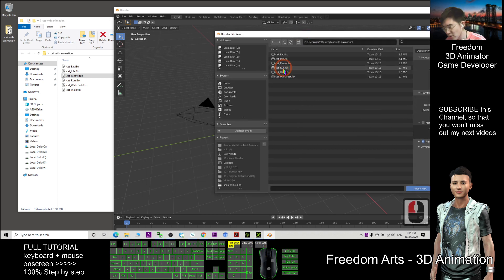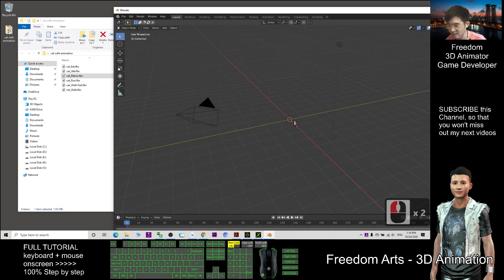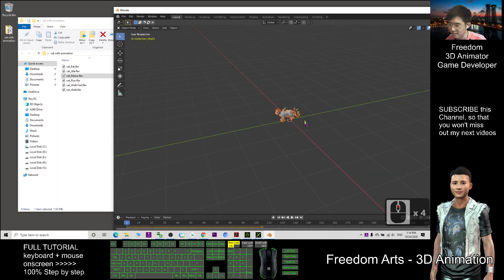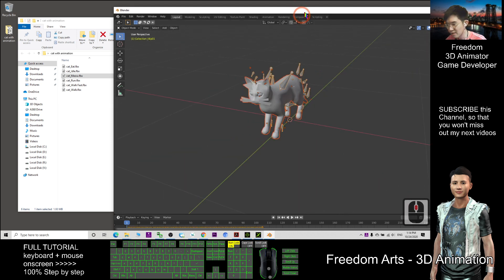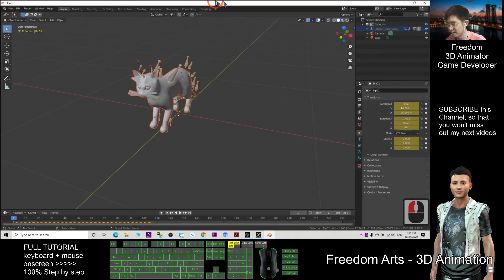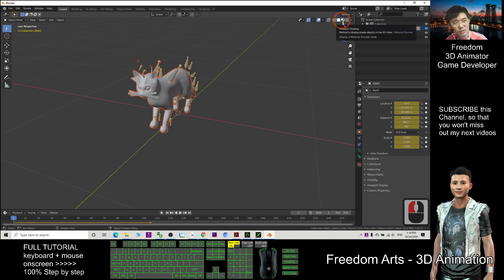I want to import the Cat Meow.fbx. Now you can see it is here. I click this to turn on the texture.